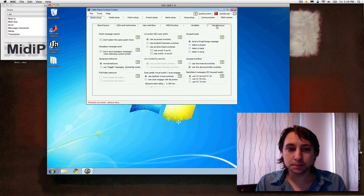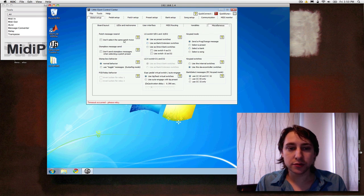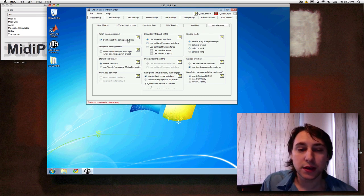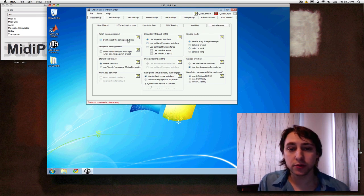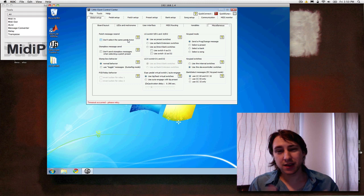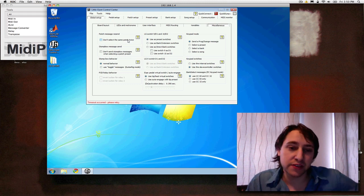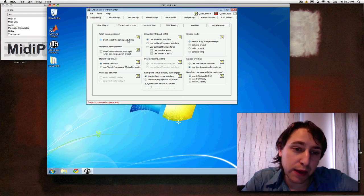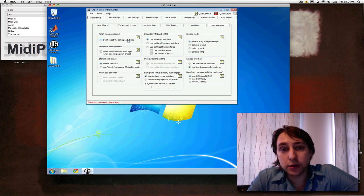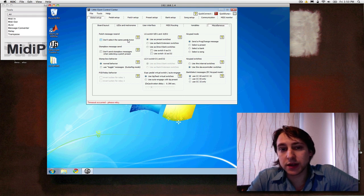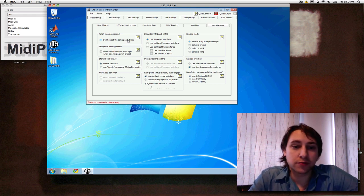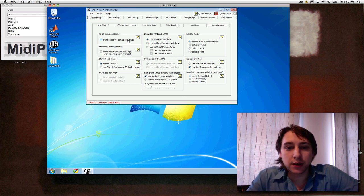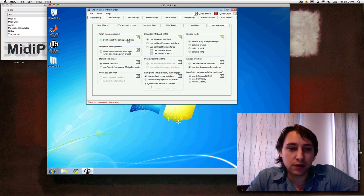Miscellany. A couple things in here we can use. First one is don't select same patch twice. This is actually pretty useful. Again, it kind of depends on a specific setup you may have. But I found it quite useful sometimes. Some things you don't want to reset if you hit the button again. So you can do that there.